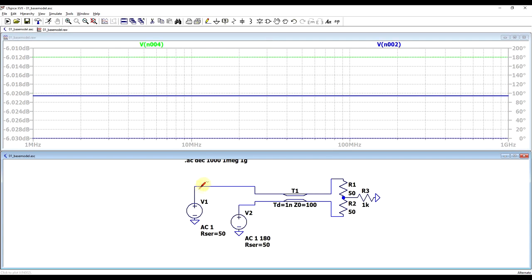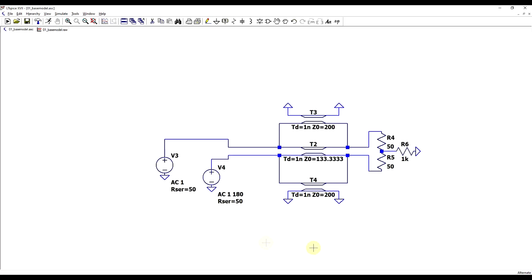Looking at the other signal source, we get the same flat response, confirming that our signal source is matched to this system.